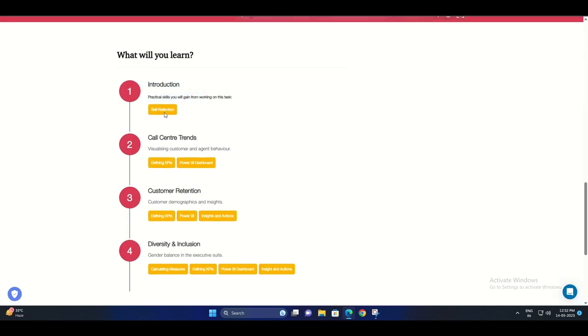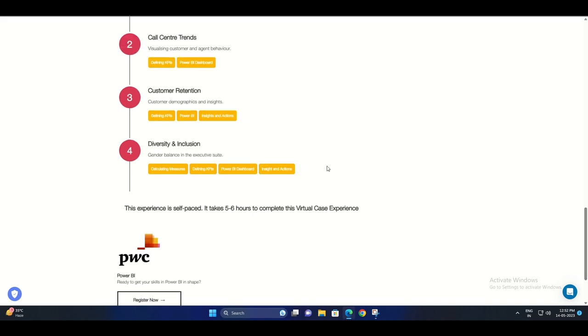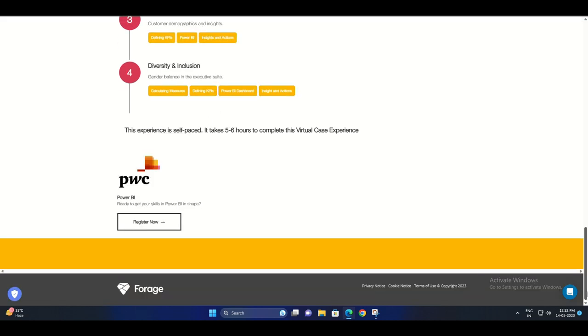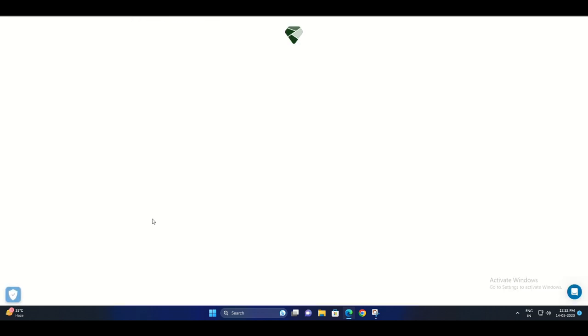Are you looking to enhance your skills in data analytics and visualization? Well, look no further. PwC's Power BI certification program is here to help you achieve your goals. In this video, we'll guide you through the process of applying and getting certified. So let's get started.